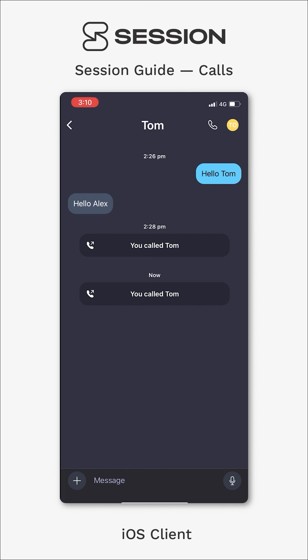And that is it. That is the tutorial for how to send a voice call on Session. Thanks, everybody.